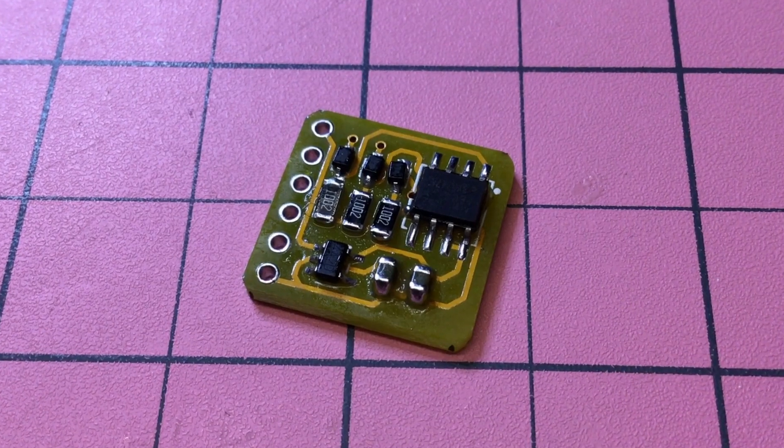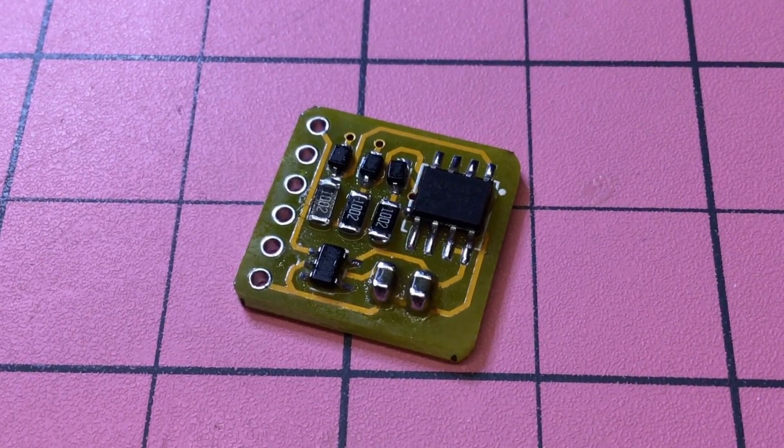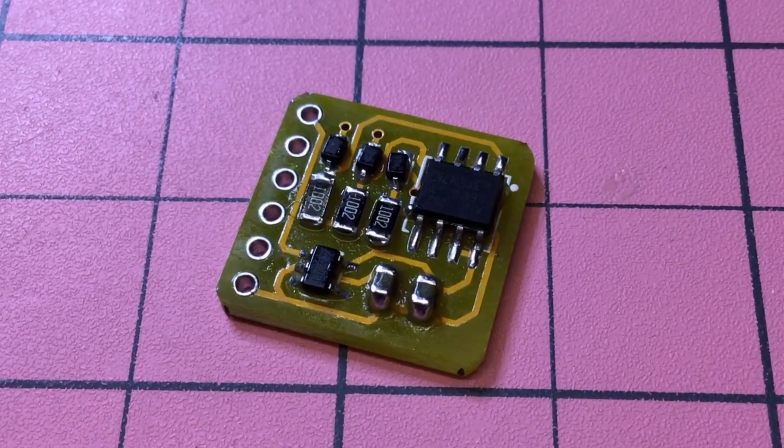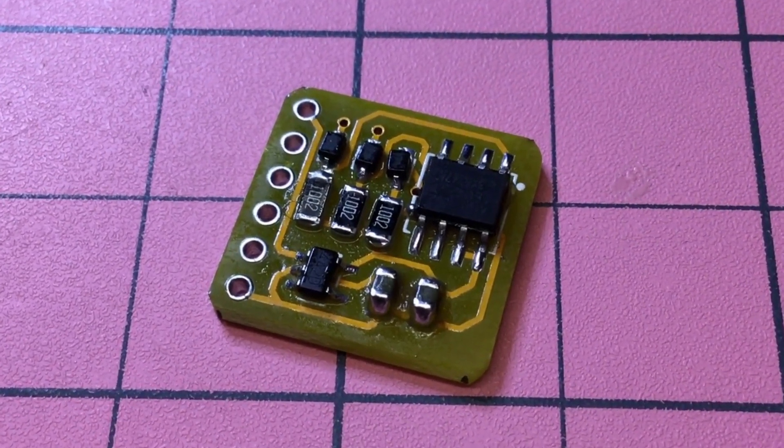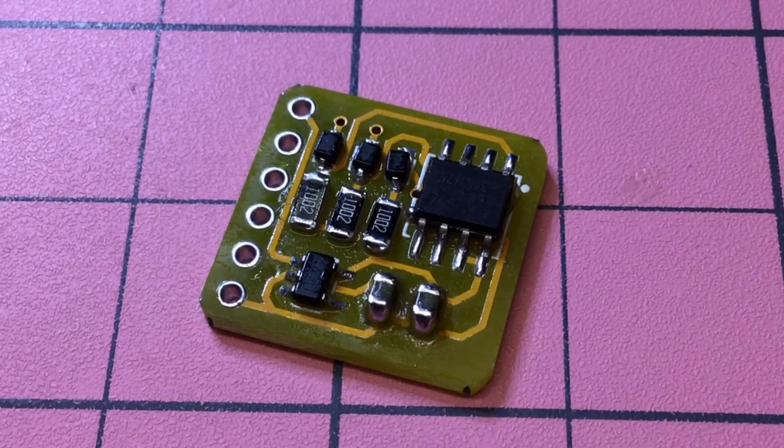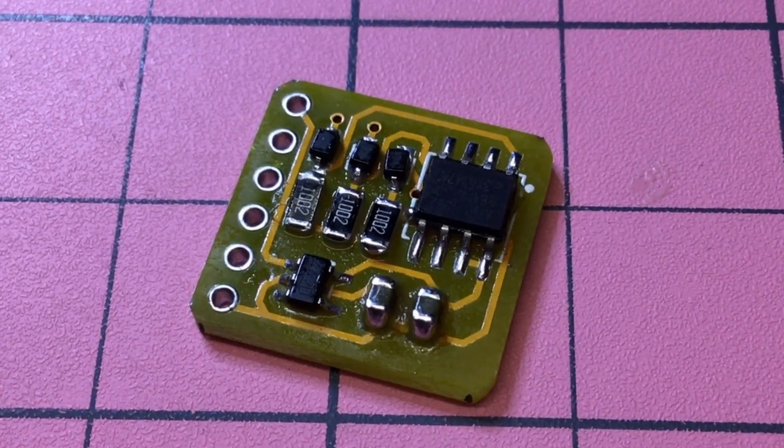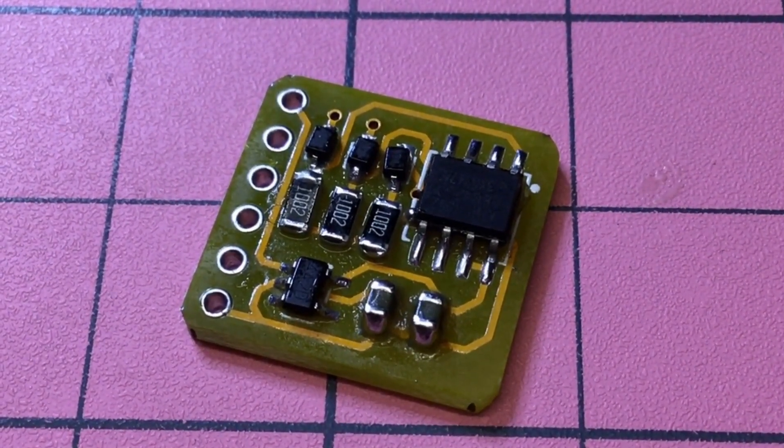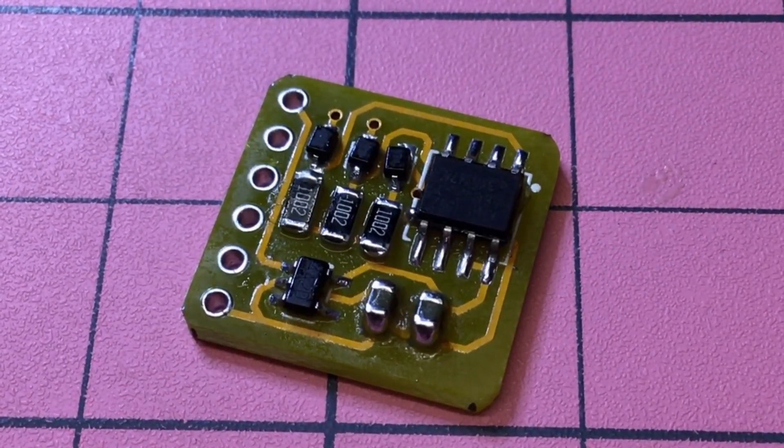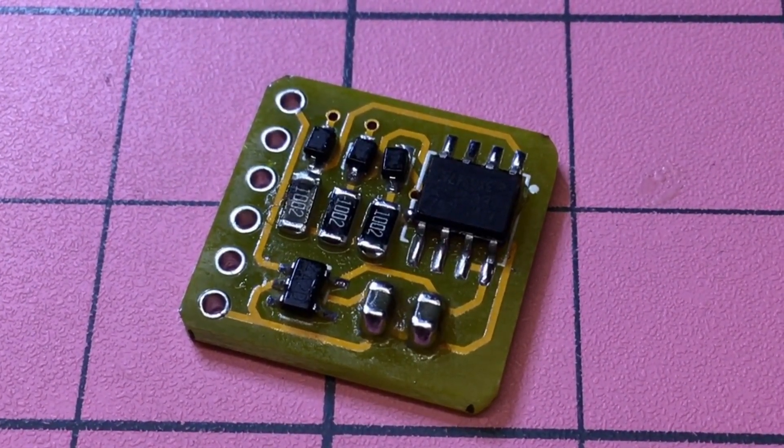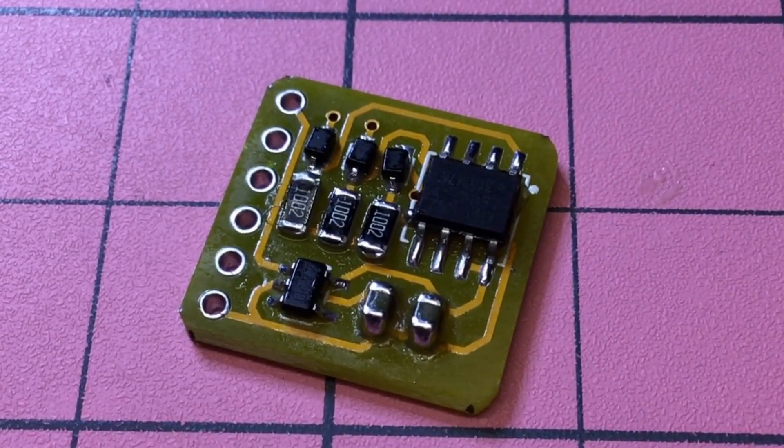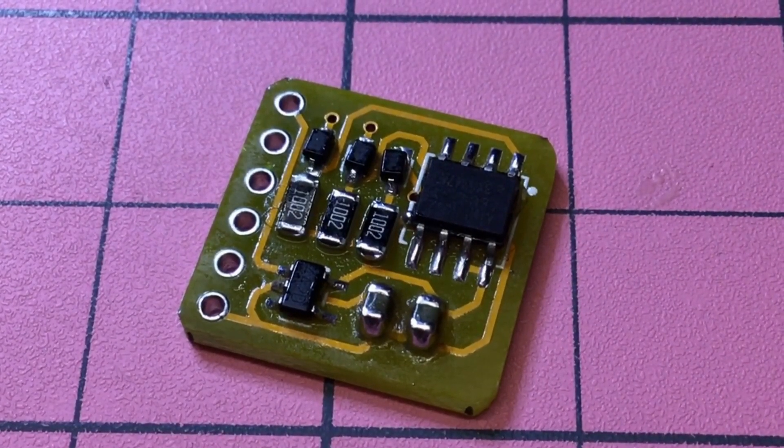The hot air gun, which you can hear cooling down in the background, has done a wonderful job of cleaning that up. Whether anything has survived or not, hard to say. I'm going to put some header pins on it, plug it into the Arduino and we'll see what happens.